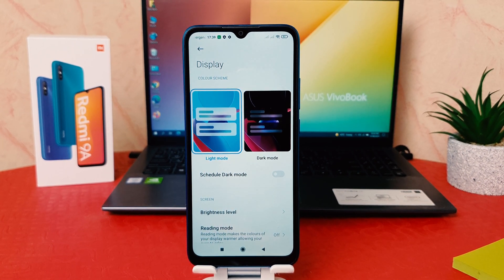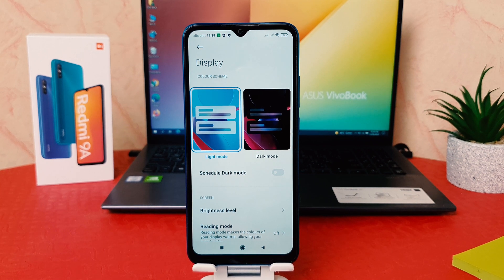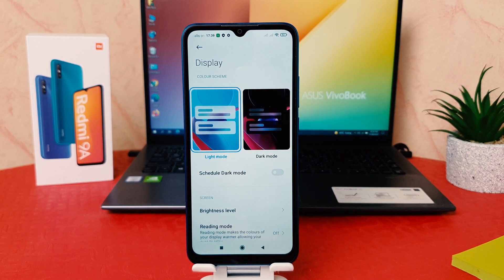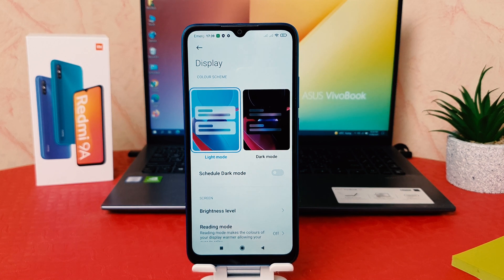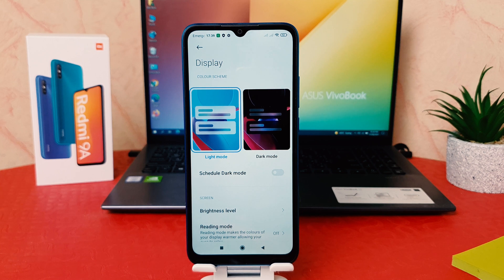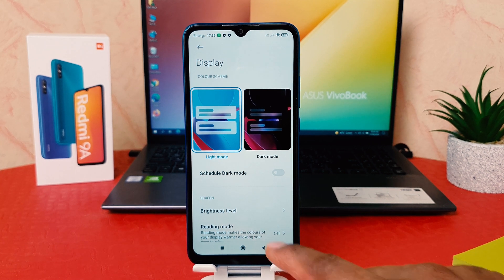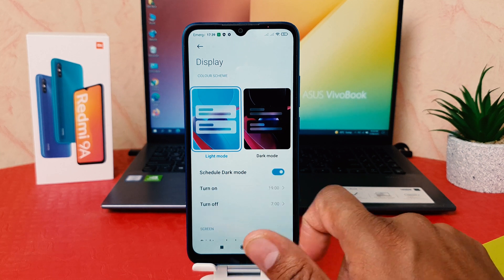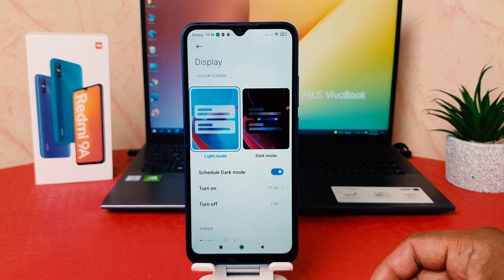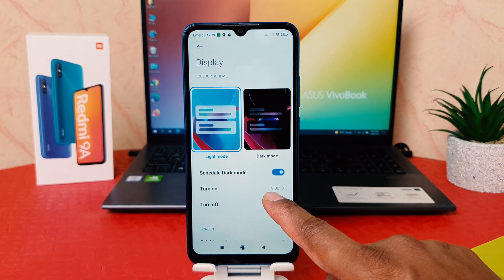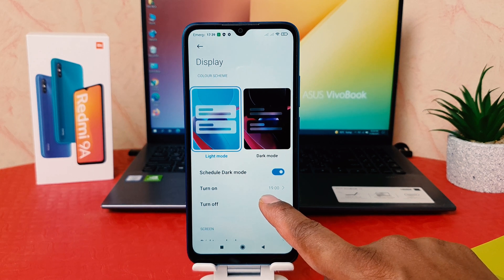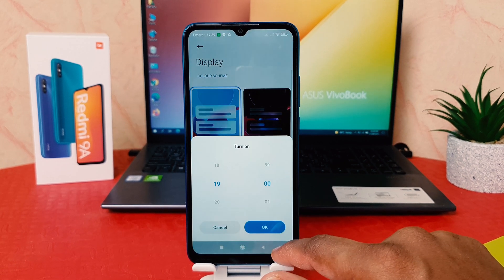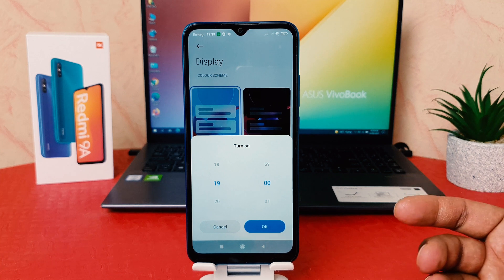There is also a Schedule Dark Mode feature. For example, if you want your phone every day from 10 PM to 7 AM to automatically turn on dark mode, you can easily click on Schedule Dark Mode and simply turn it on. After turning it on, you can see there is a setting for when you want your phone to turn on dark mode.